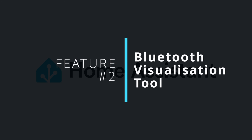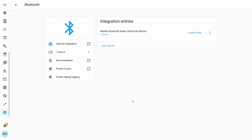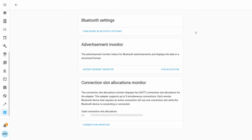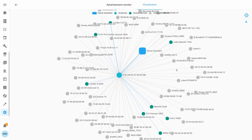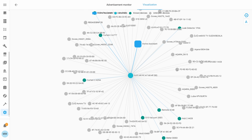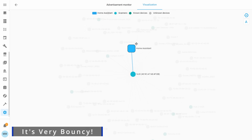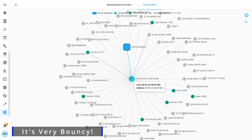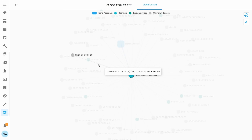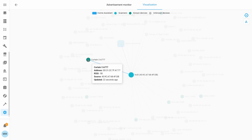Moving on to feature number two, we've got another feature that's a continuation of some work done last month: the Bluetooth visualization tool. This new visualization does exactly what the name suggests — it's going to allow you to visualize your Bluetooth network. Using this tool you're going to be able to see what's connected to your network and how it's connected, as well as known devices and devices that have been discovered. If you select one of the little nodes in the network map you're also going to be able to see individual information about the device such as its signal strength and other bits of information.